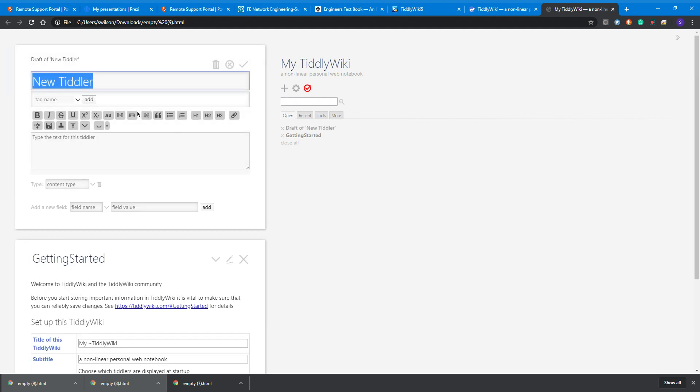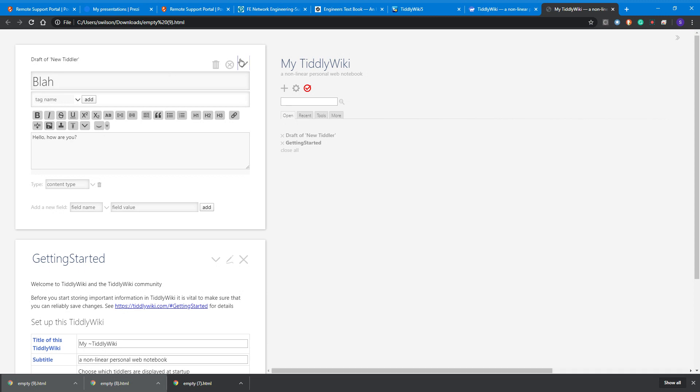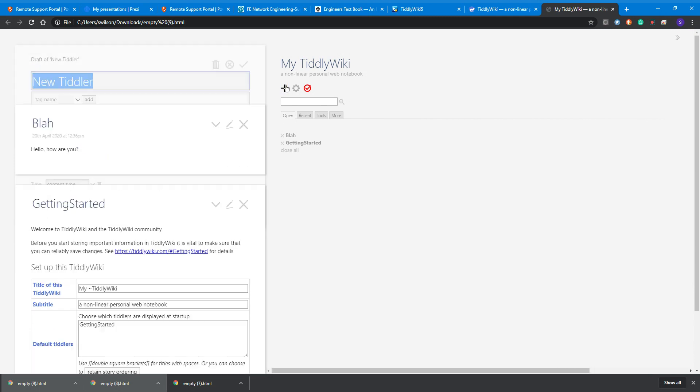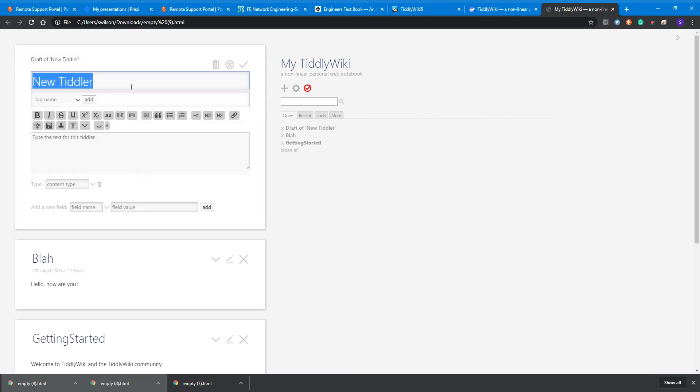Let's call that 'blah' and we can put 'hello how are you' in there. Then we might want to do something else. Let's call that 'flibble'.